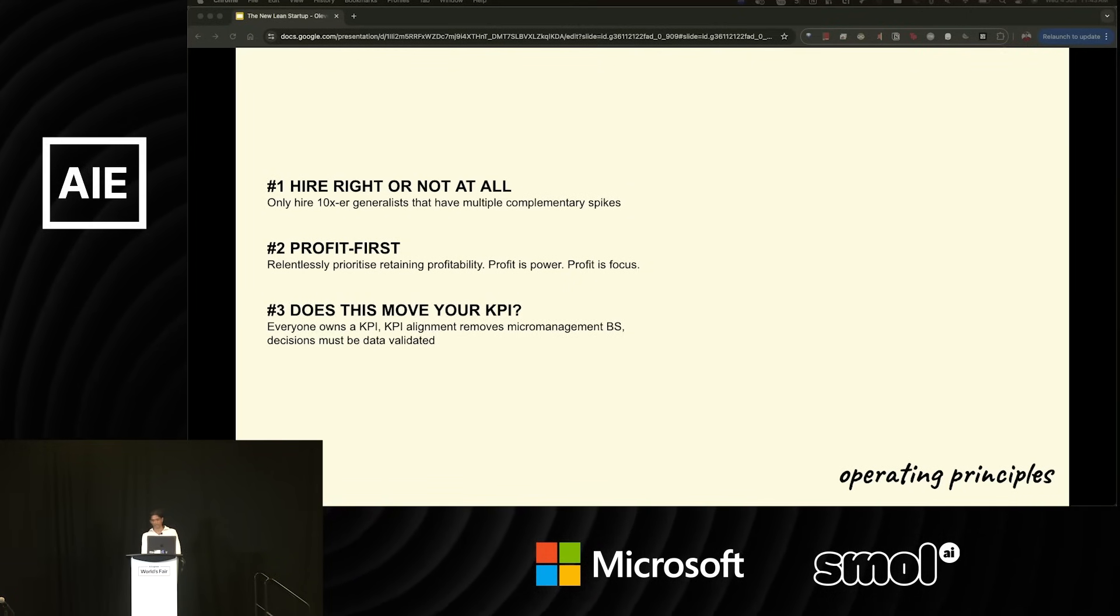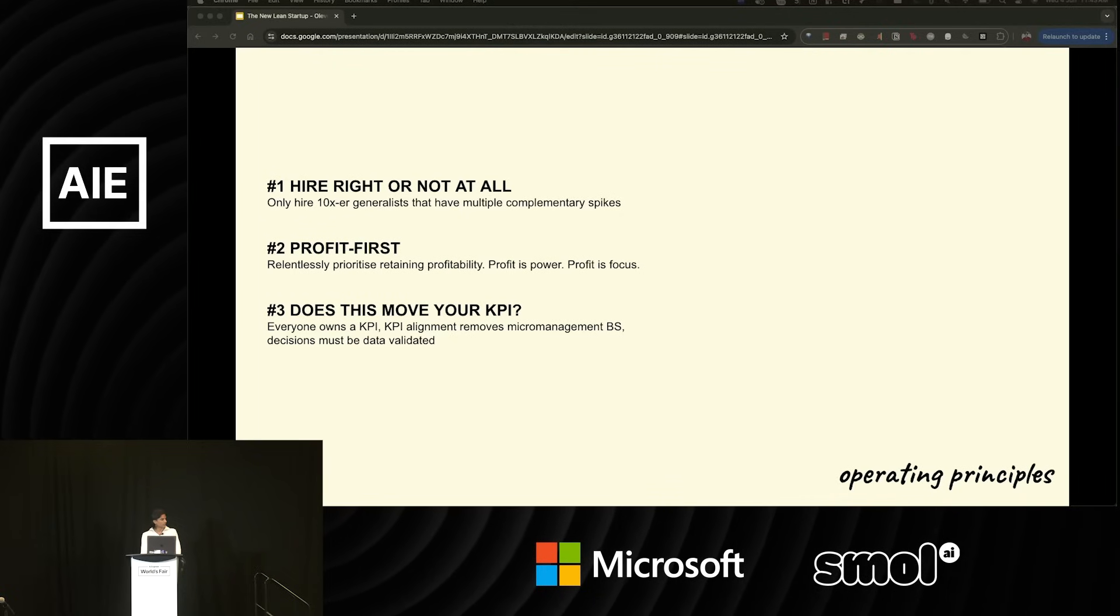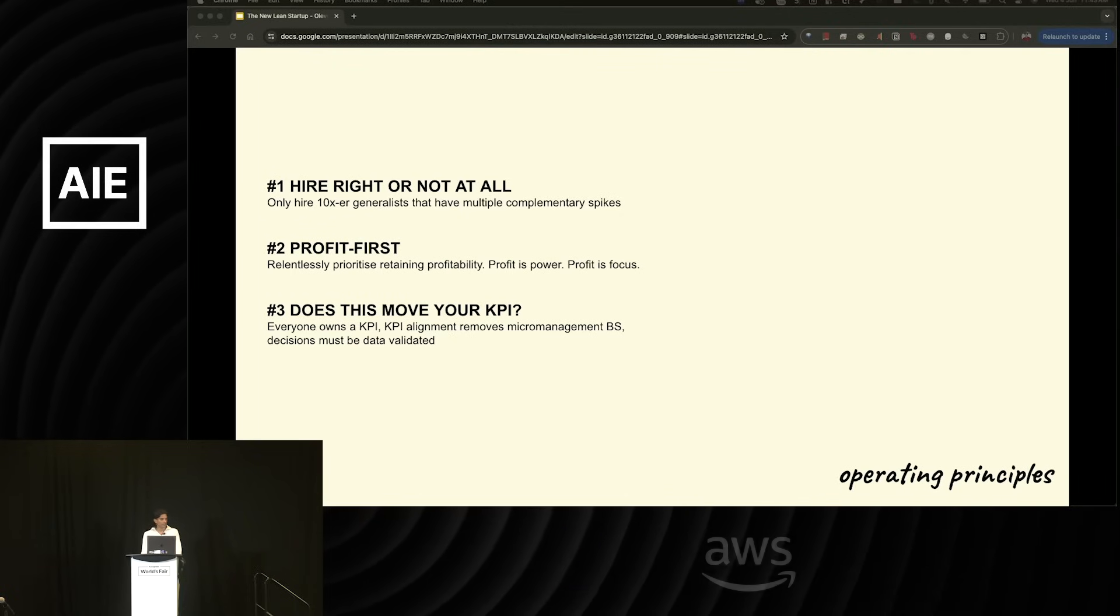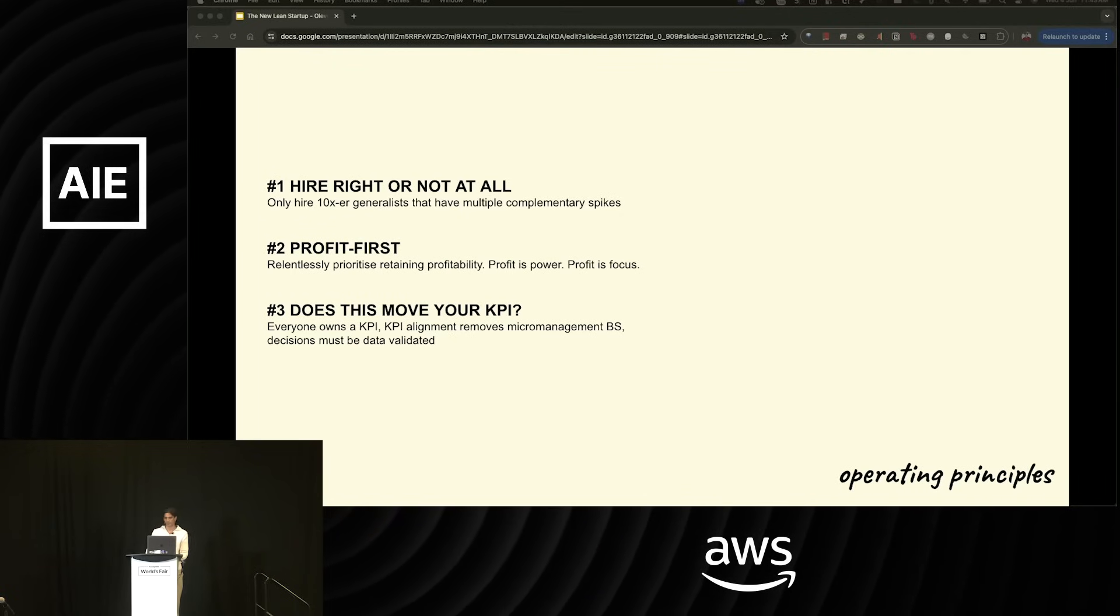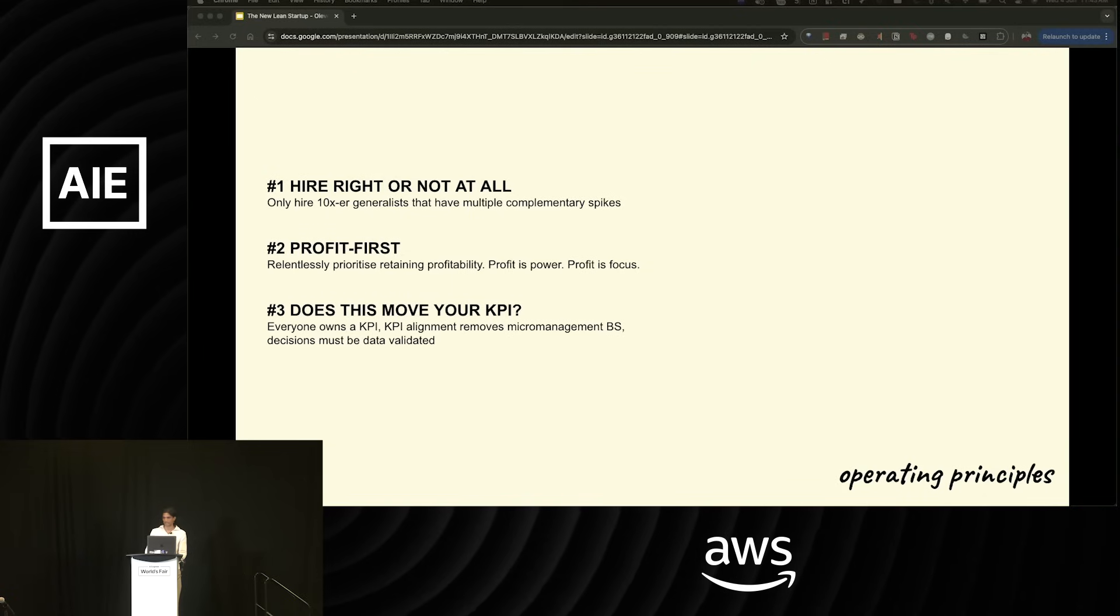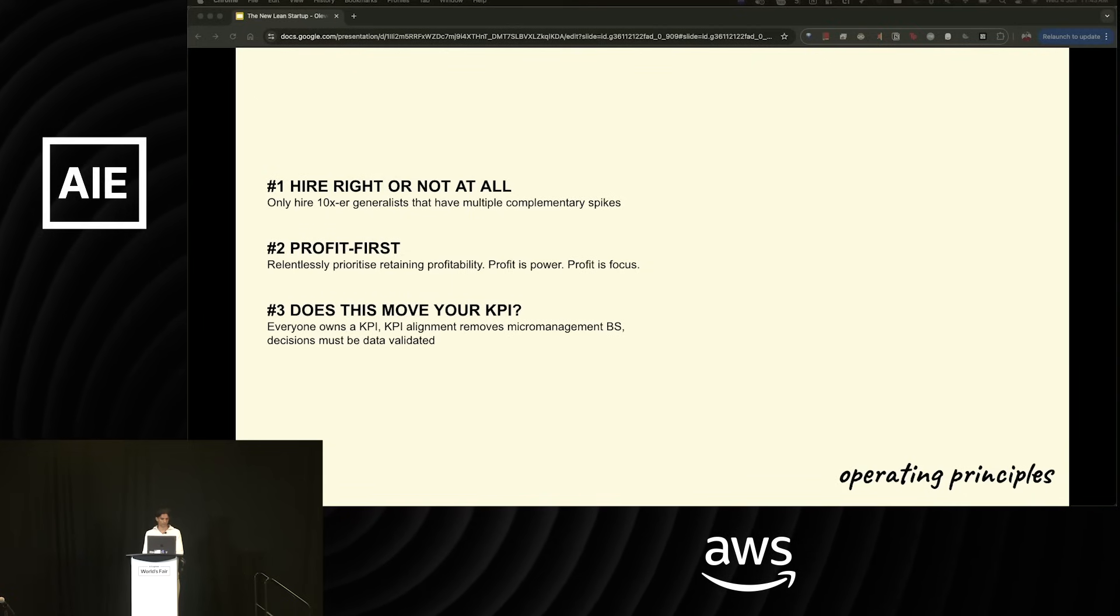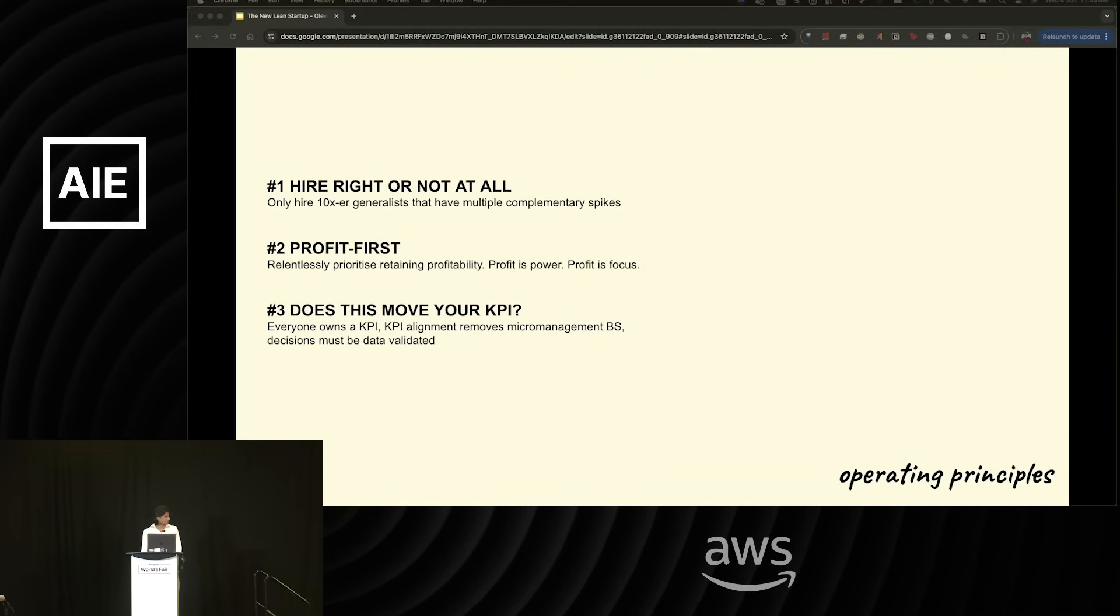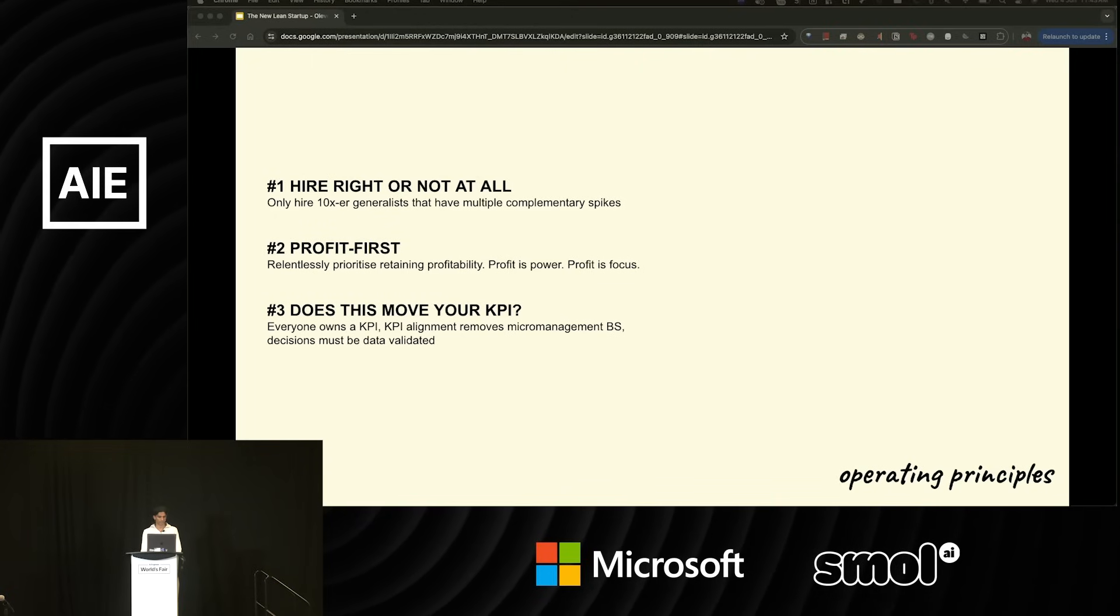Does this move your KPI? Everyone in the company owns a KPI. KPI alignment removes micromanagement because everyone is focused on moving their metric week over week. This also means decisions must be validated against this KPI.